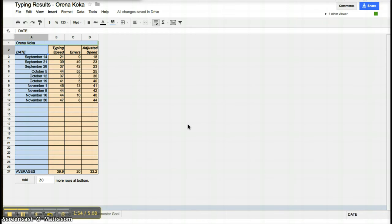In my sixth grade class, we do a lot of typing. One way that we store our typing document is through a Google spreadsheet. Every Friday, or if we don't have class that Friday, the previous Thursday, my students take a typing test. What they're doing is trying to see if they've made growth that week in their typing skills.